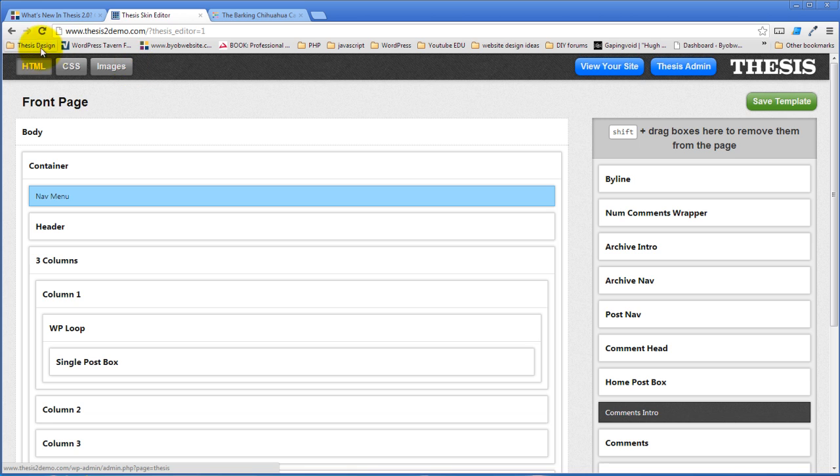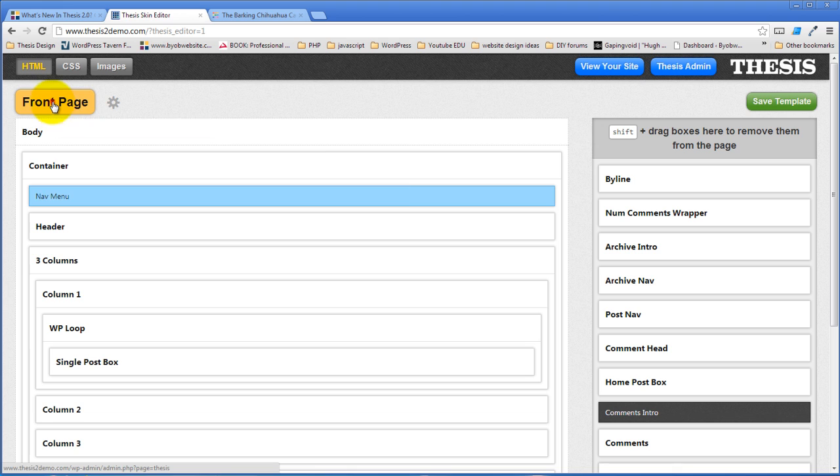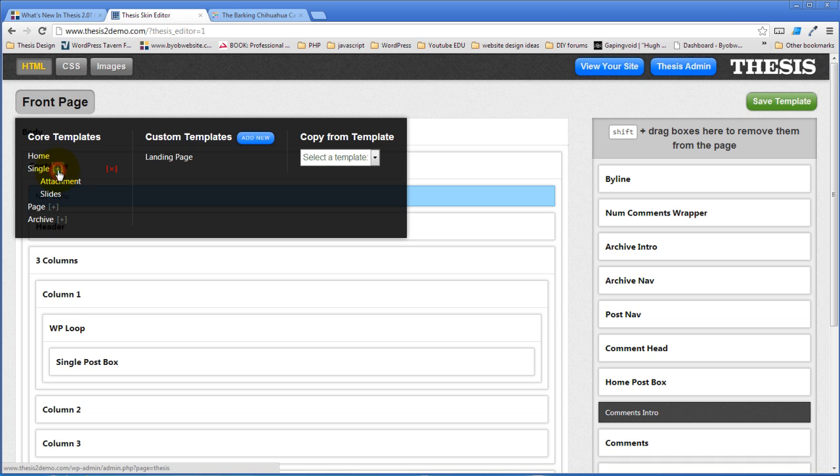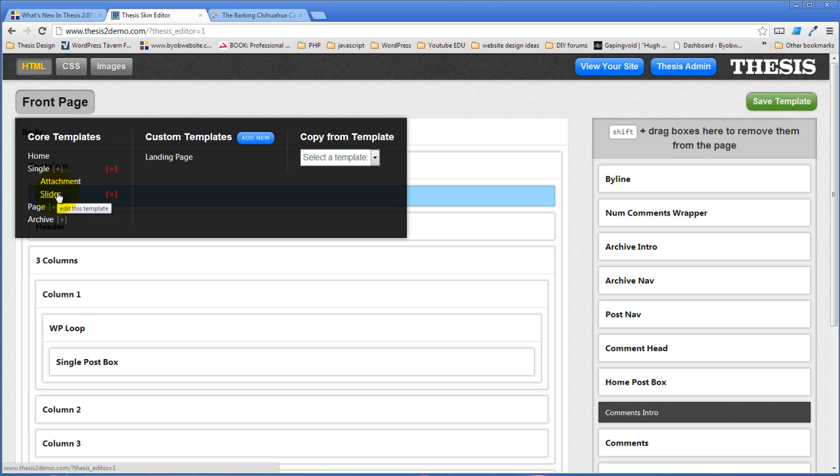The HTML editor has this template selector so right now we're looking at the front page and if you click on that you can see the core templates we've got a home template we've got a single template and an attachment template and then because I've installed the Meteor slides plugin and it creates a custom post type called slides a thesis automatically creates a slides template that you can edit if you wish.